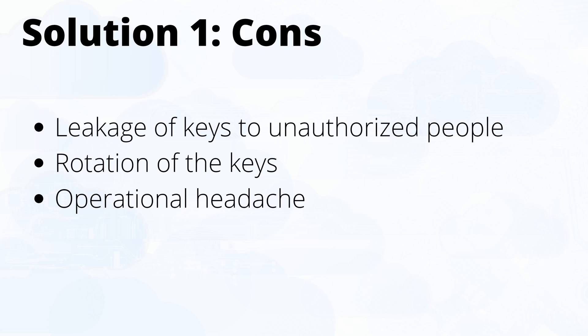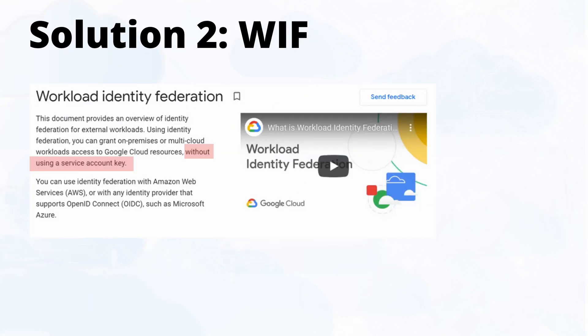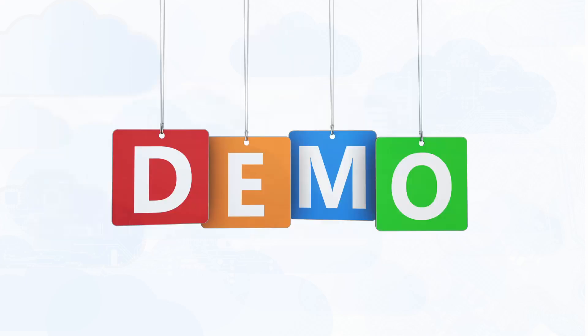But here in this solution we want to look at something called Workload Identity Federation. It's a feature in GCP that will allow you to connect from AWS or Azure and consume GCP services without using service account keys. It's going to use temporary OAuth tokens and then you're going to talk to GCP resources from AWS without using the keys. So that's a huge advantage. So with that let's dive into the demo.